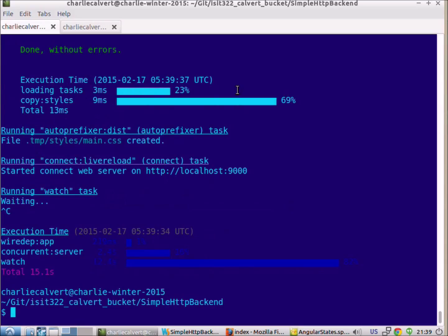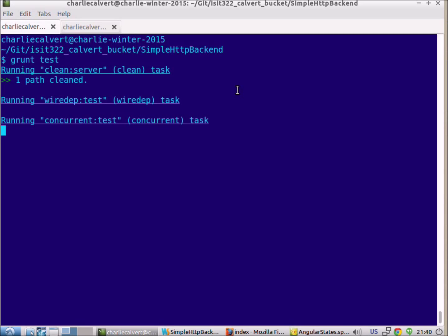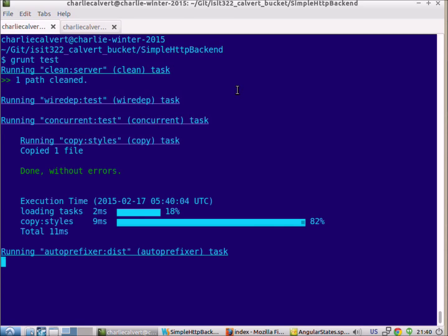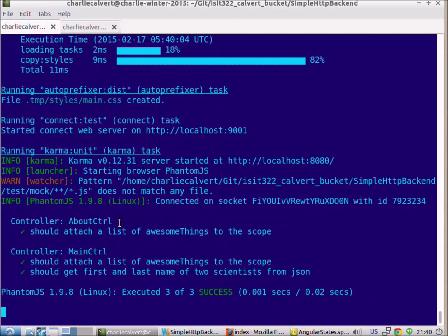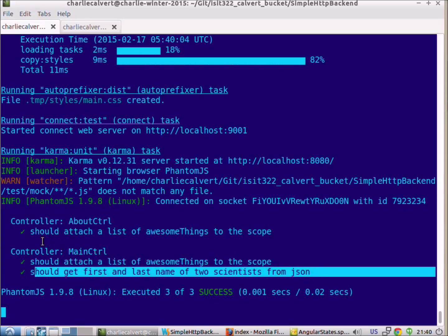So what we want to do is prove to ourselves that it works by writing a test. That'll actually show that, so that when we type grunt test, we see that it comes back and it passes a test which says it should get first and last name of two scientists from JSON. Here are just the two default tests that come with all the Yeoman Angular projects.